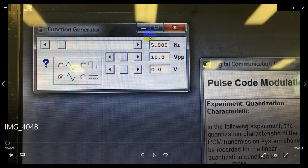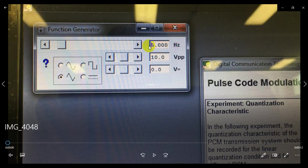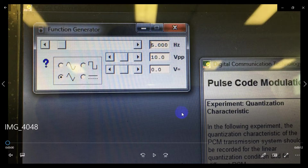When you go to the procedure, we have to set the frequency to 5 Hz — not kilohertz, just 5 Hz — with a triangular waveform. The Vpp is 10 Vpp, that is 10 volts peak-to-peak.